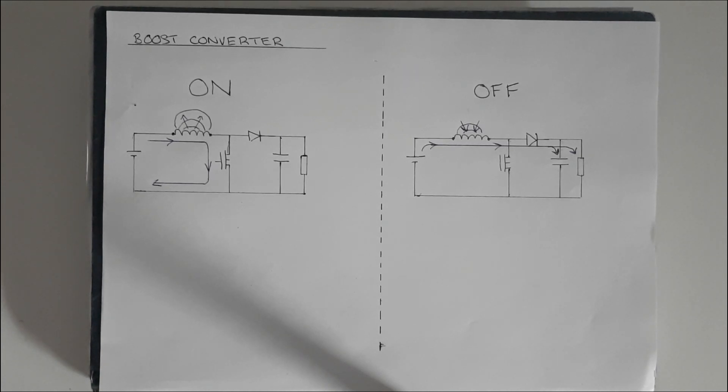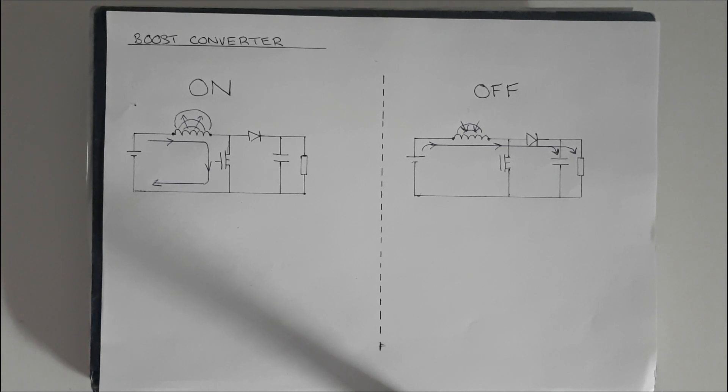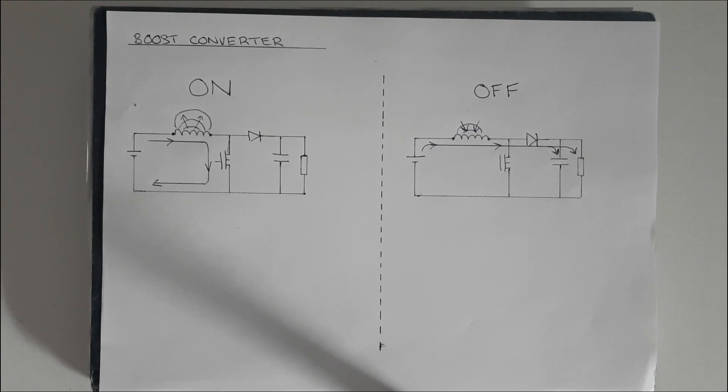Greetings my fellow monkeys. Today we're going to learn about the boost converter. The boost converter is a simple and efficient circuit which is used to convert a source of electricity from a low voltage to one of a higher voltage.